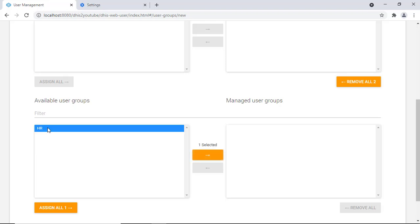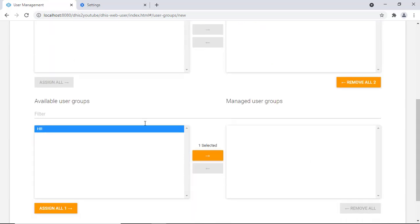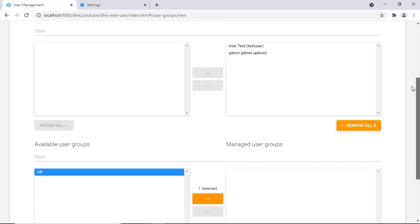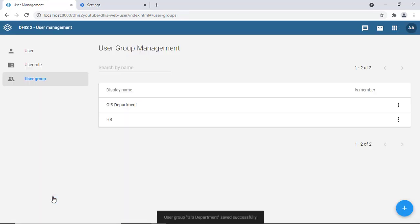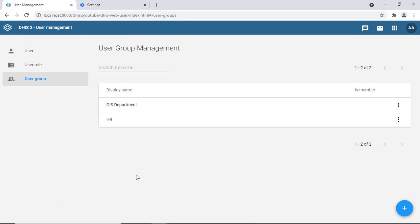The nested group feature is useful when you have sub-groups within a main group. For example, you could have an HR group with sub-groups like west wing, east wing, north wing, and south wing all under HR. Similarly, a GIS department could have sub-units. Users in the parent group also have access to sub-groups. For now we'll leave the GIS department without sub-groups.